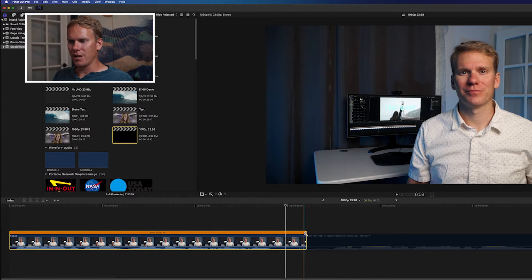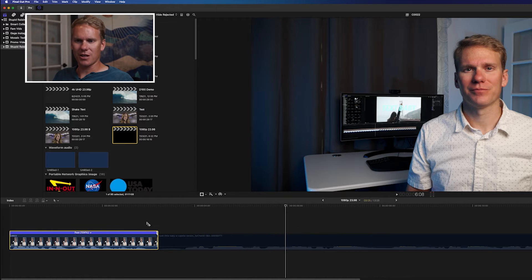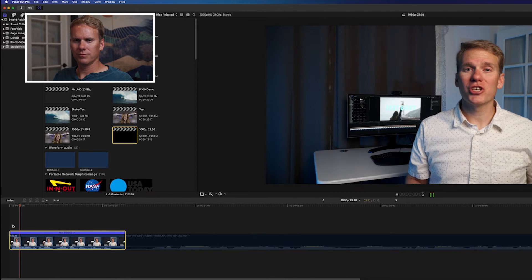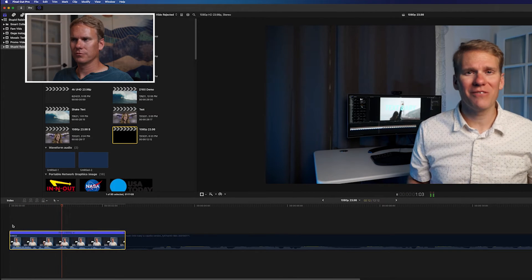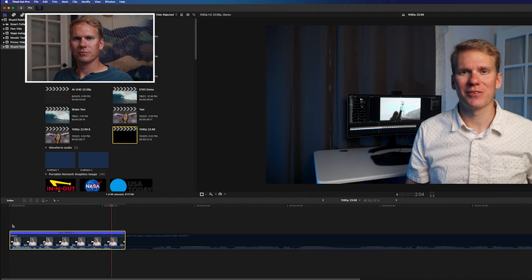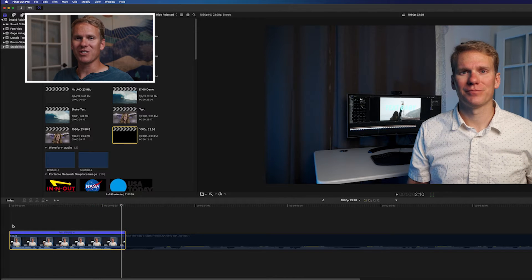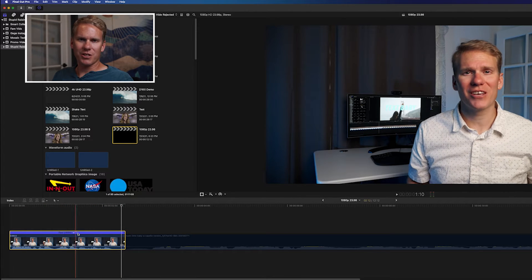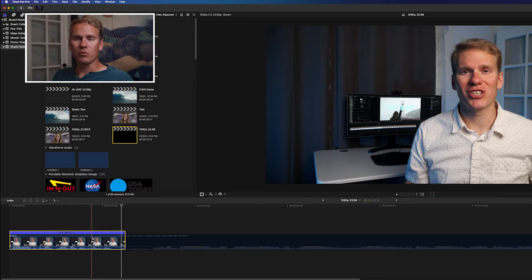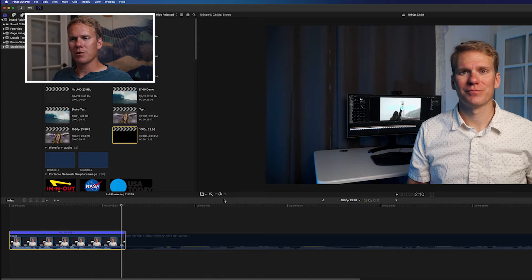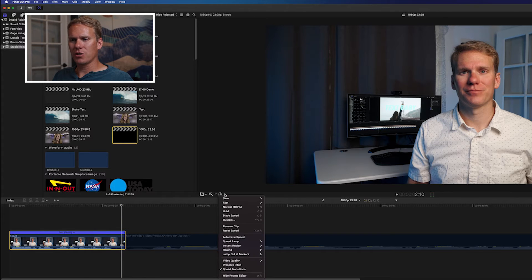And let's see what it sounds like sped up — Chipmunk City, right? So one way to change the pitch is to retime the clip and turn off preserve pitch.